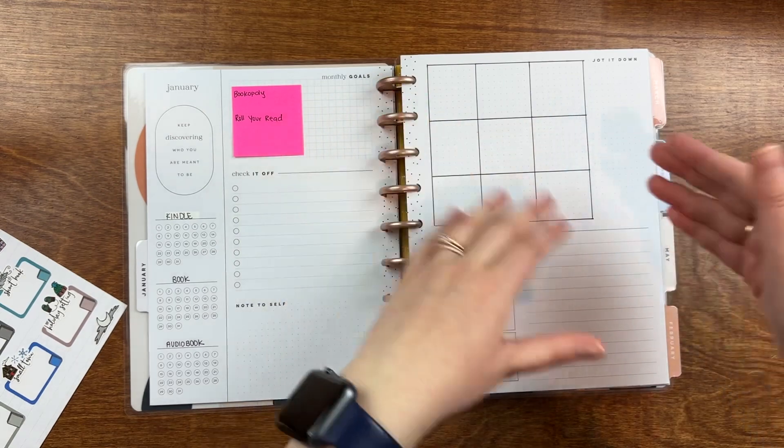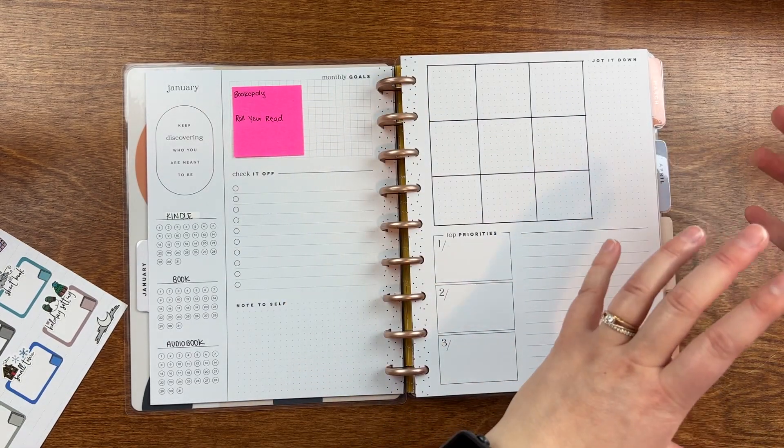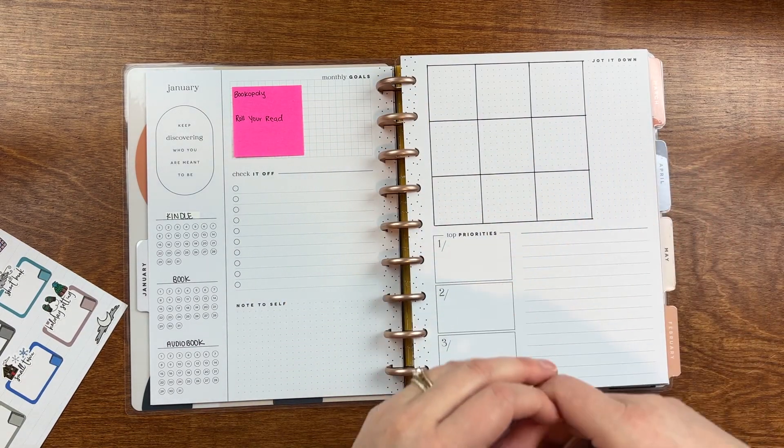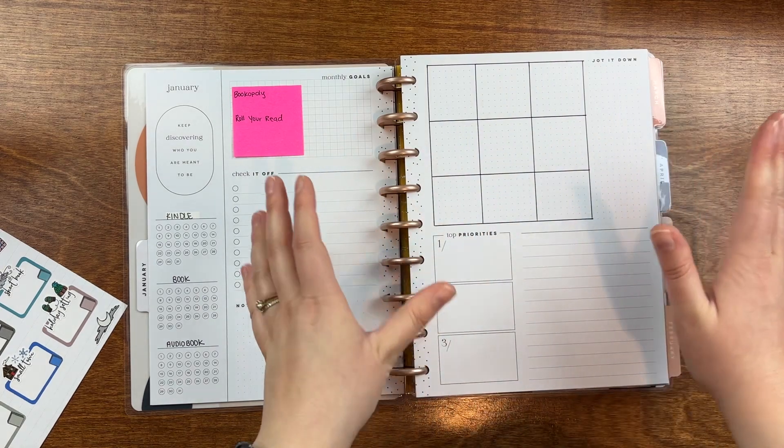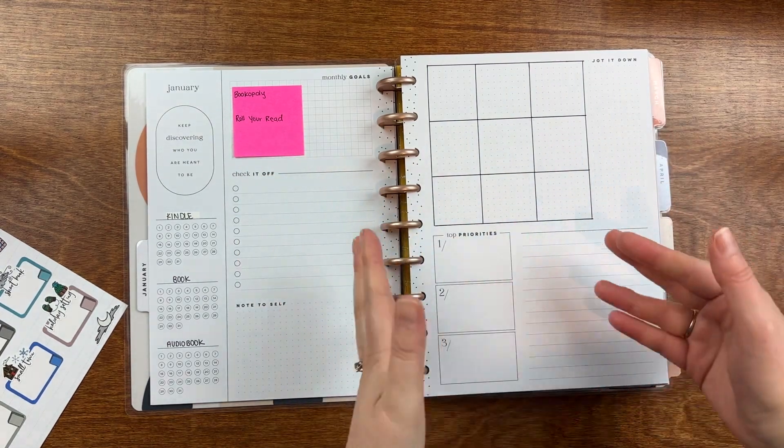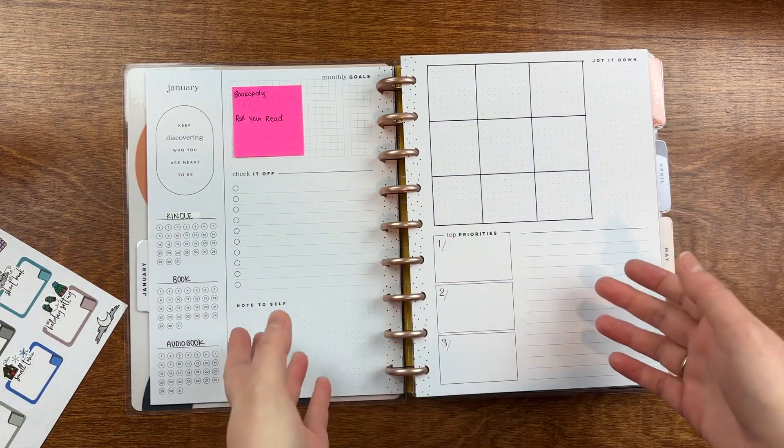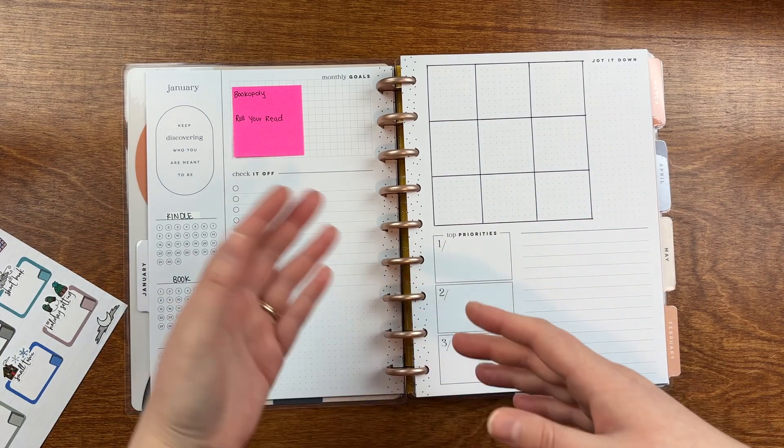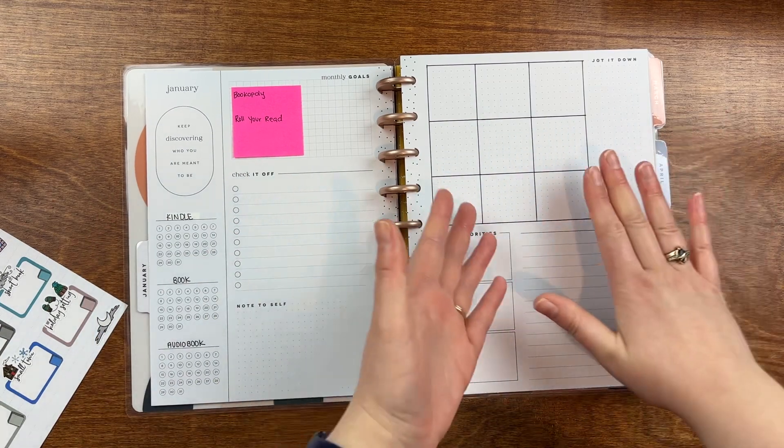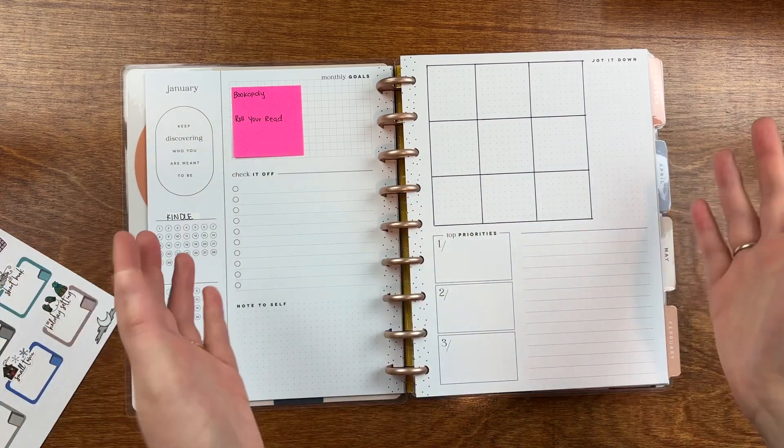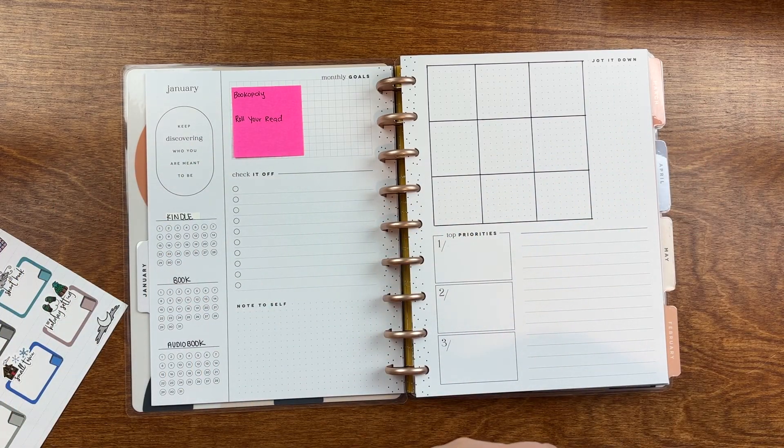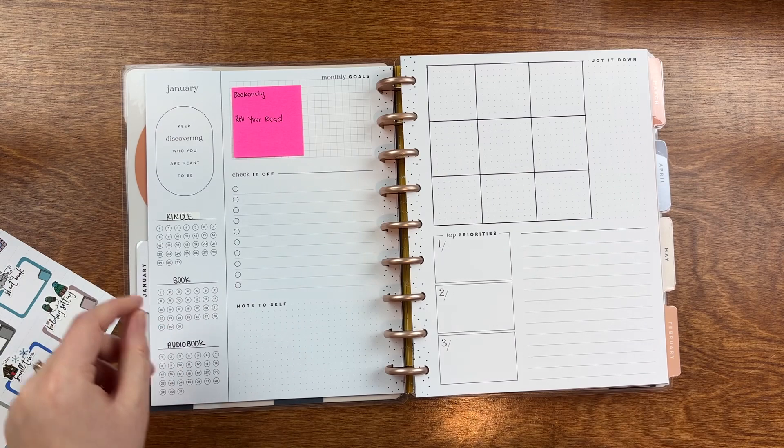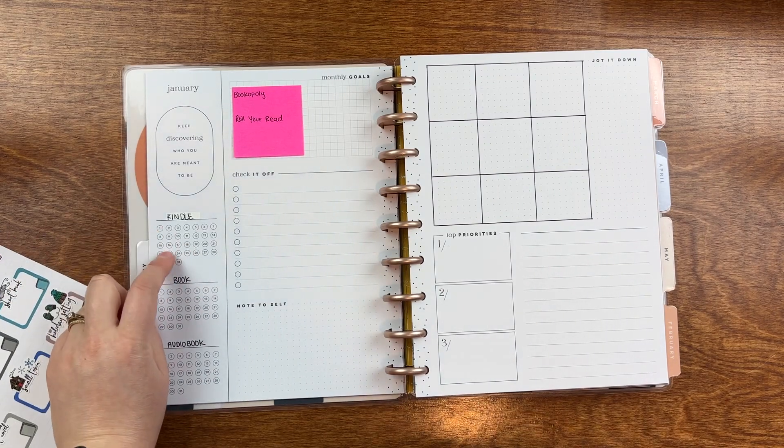So I thought things like putting my book of the month in the prompt or putting, we'll get to bookopoly and roll reader later, but putting those in here. So kind of focusing on some of the challenges or pulling prompts from challenges to put in here. That way it's not like I'm reading nine new challenges and all these other prompts and nine new prompts in addition to all of the other challenges and things like that.